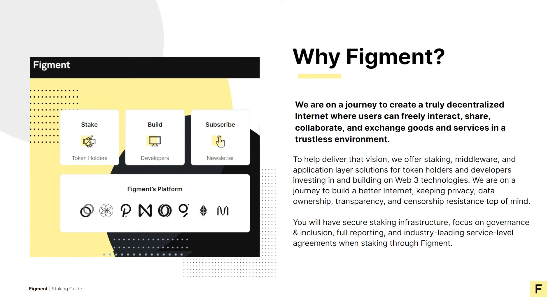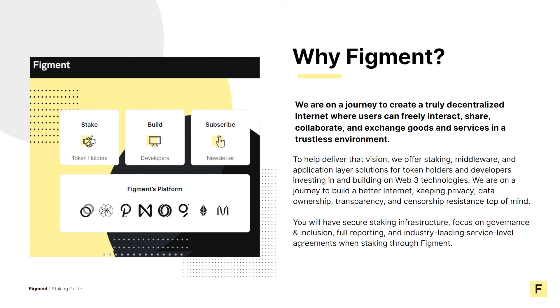At Figment, we're on a journey to create a truly decentralized internet where users can freely interact, share, collaborate, and exchange goods and services in a trustless environment. To help deliver that vision, we offer staking, middleware, and application layer solutions for token holders and developers investing in and building on Web3 technologies.